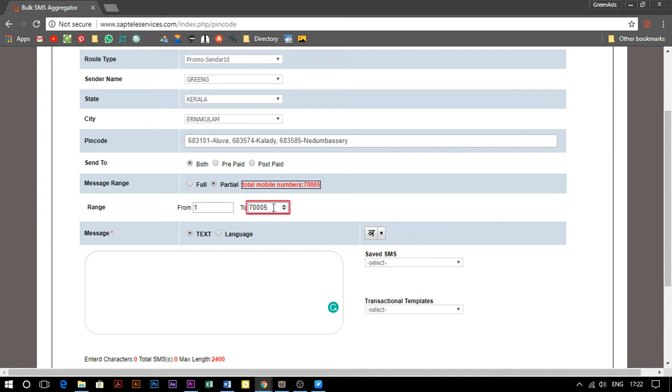the selected PIN codes have a total of 70,000 phone numbers. If you only want to send 20,000 SMS, change the 'to' value to 20,000.